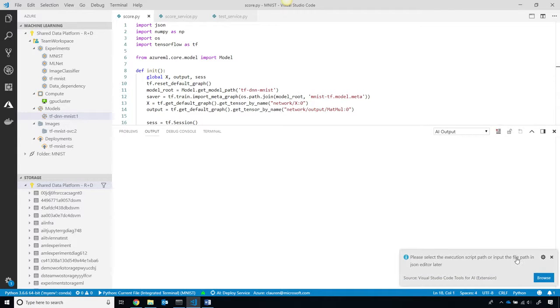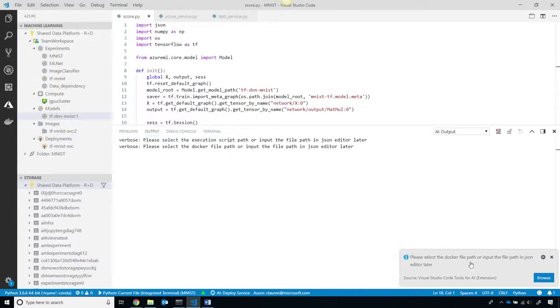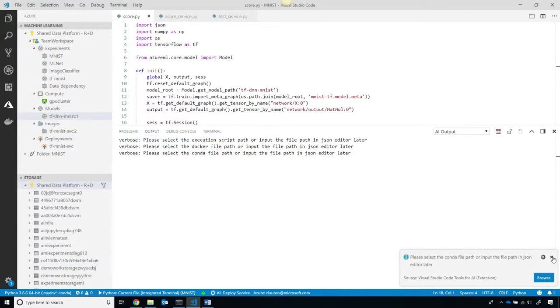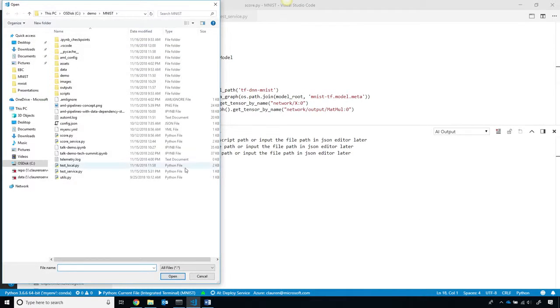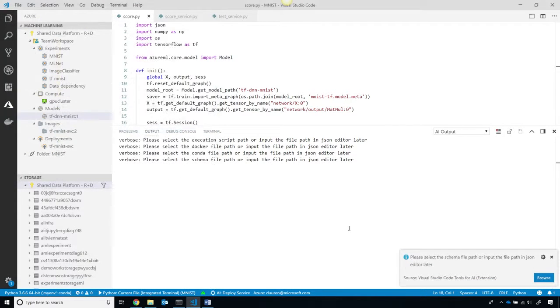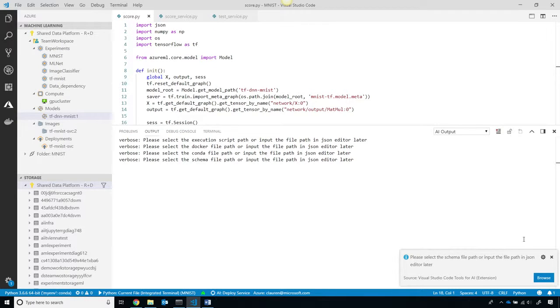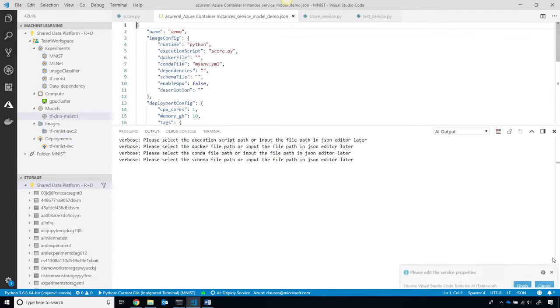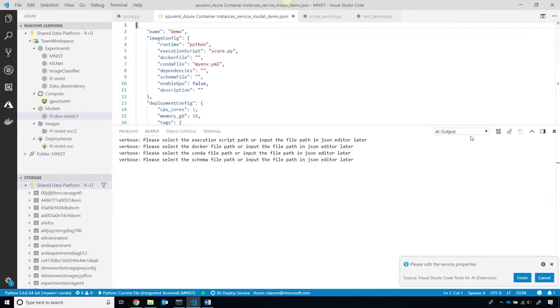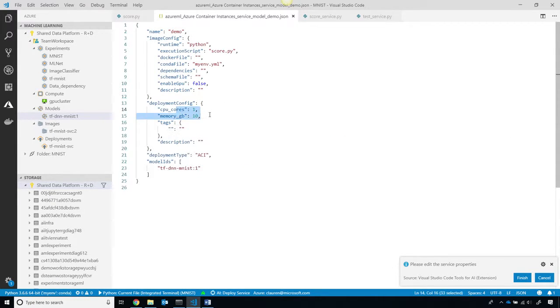And then you can either provide your own Docker file, or you can simply choose a default one, and then you can select a YAML file, which has a list of all the dependencies, like TensorFlow in this case, that I want to include in my Docker image. I can simply then, at that point, control characteristics of the Azure Container Instance, like how many CPU cores, and how much memory to use, and then I can deploy it.